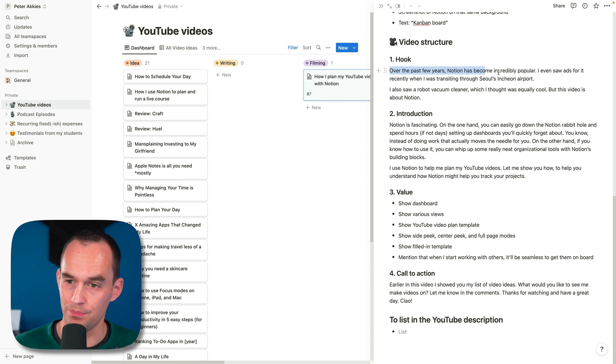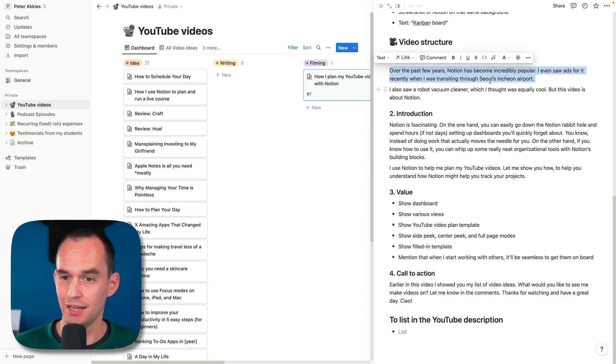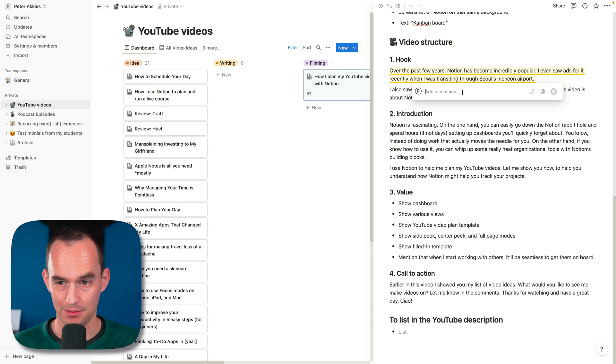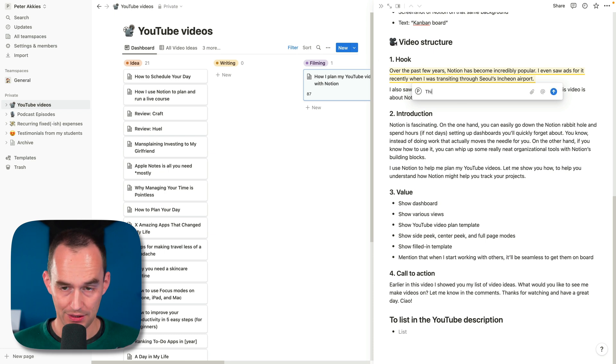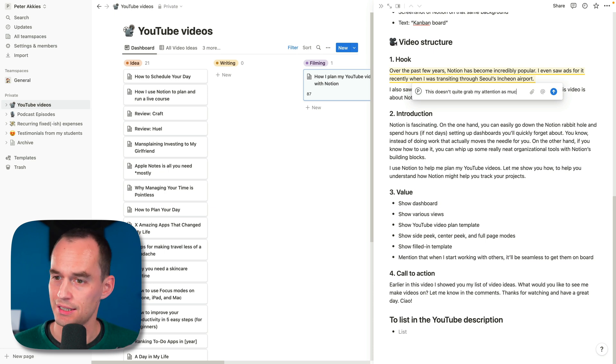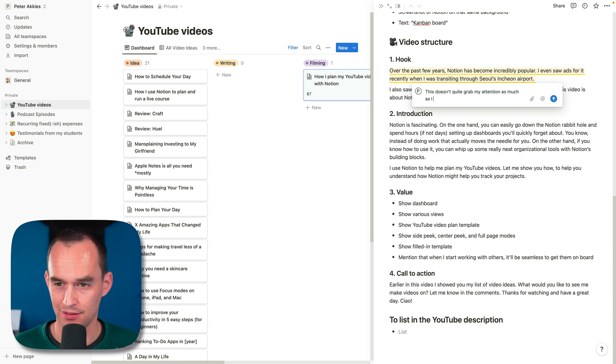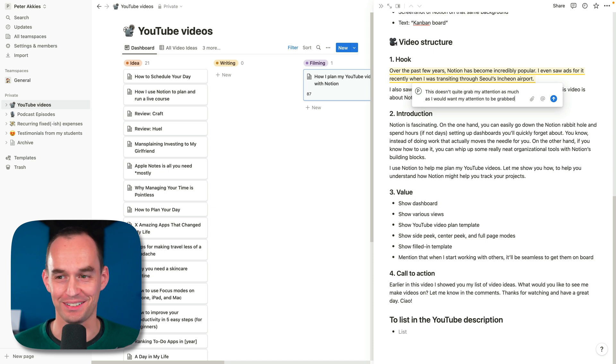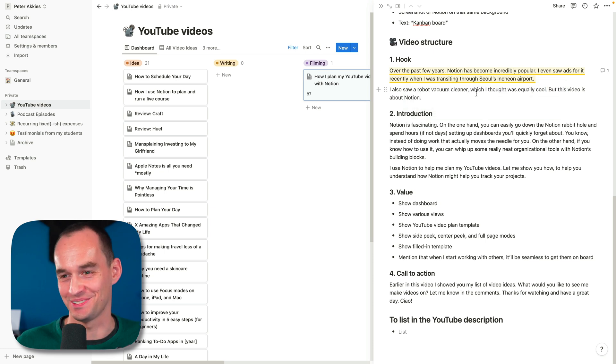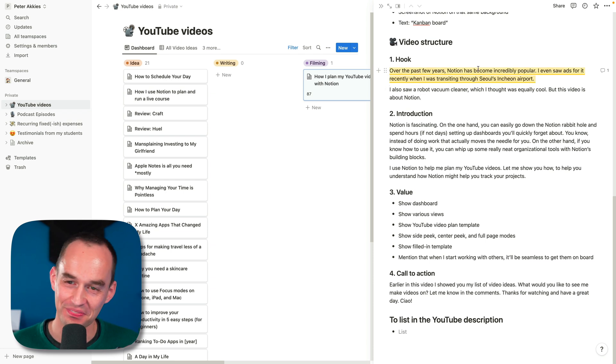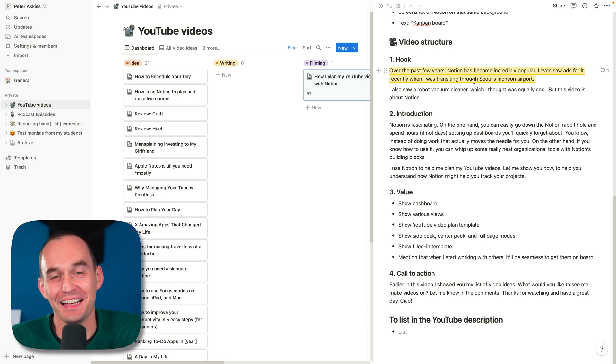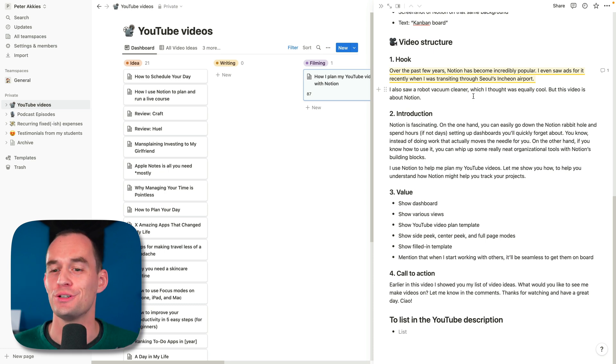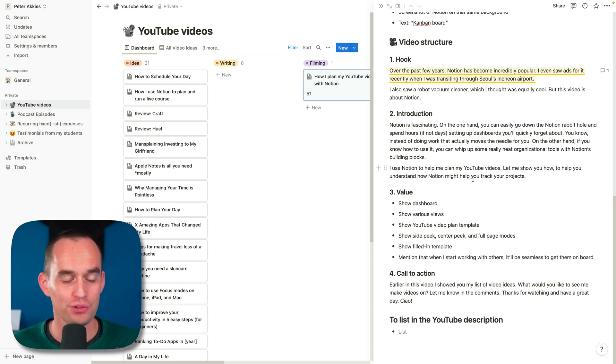We can work on this together. We can leave comments. So someone might go like this and then press the comment button and be like, this doesn't quite grab my attention as much as I would want my attention to be grabbed. To be grabbed sounds vaguely sexual. But anyway, I can invite someone in there and work together with them. And because all this stuff is in Notion already, that's really easy to do.